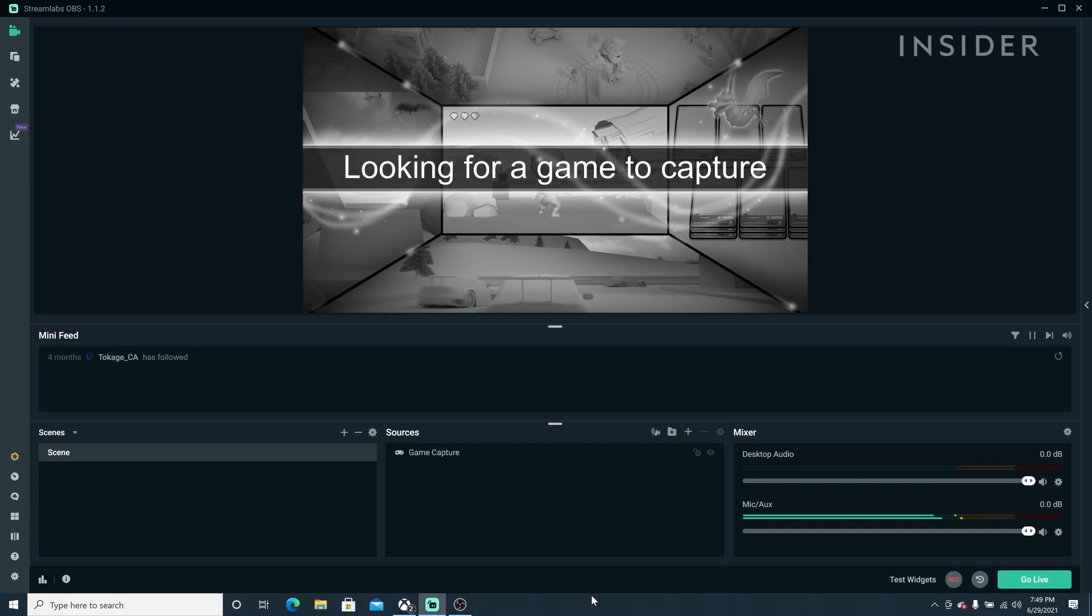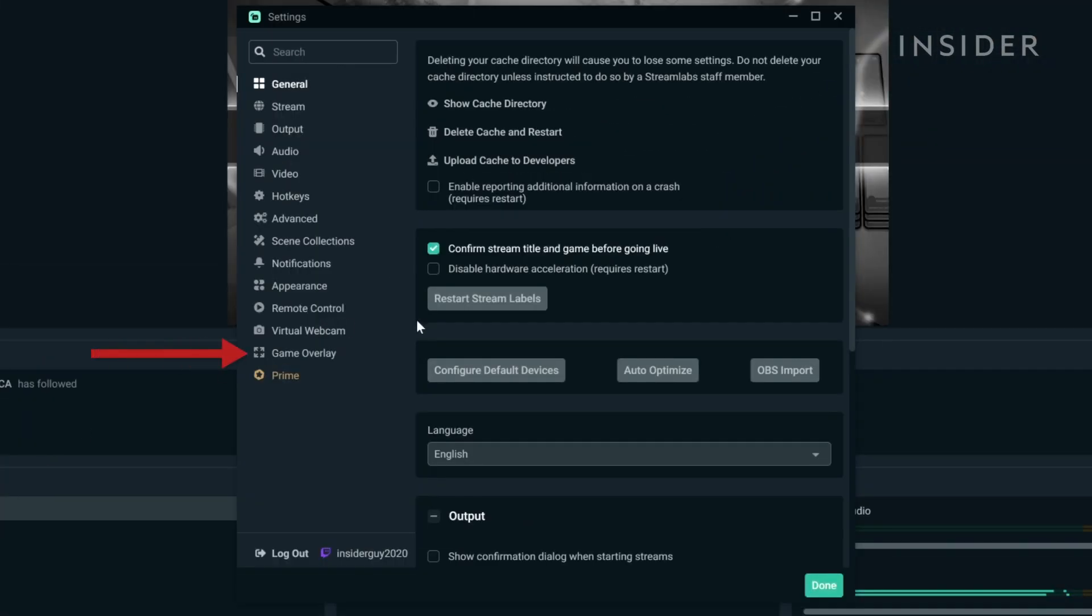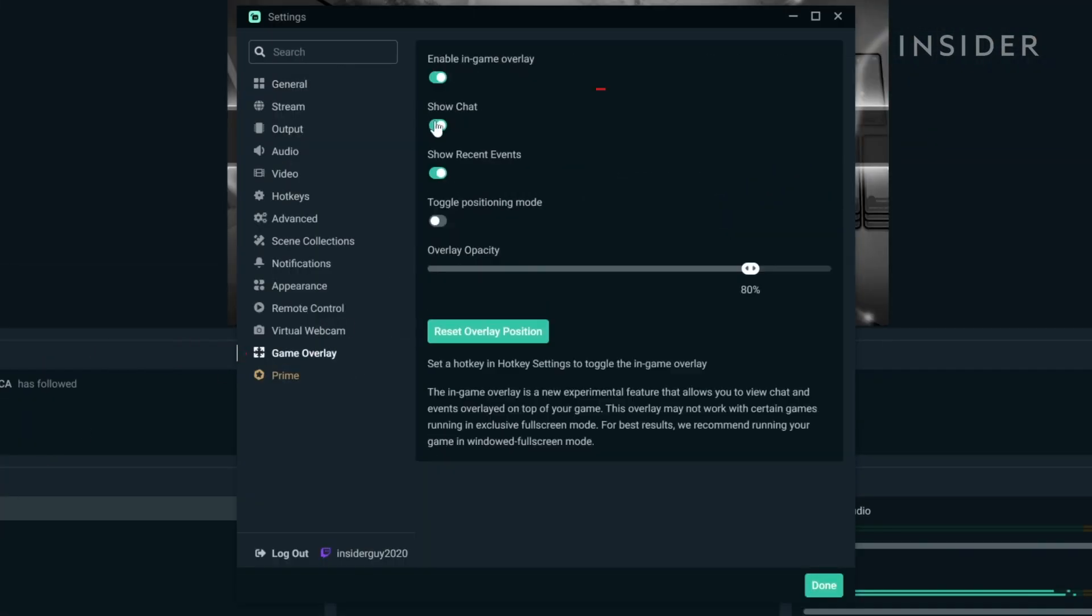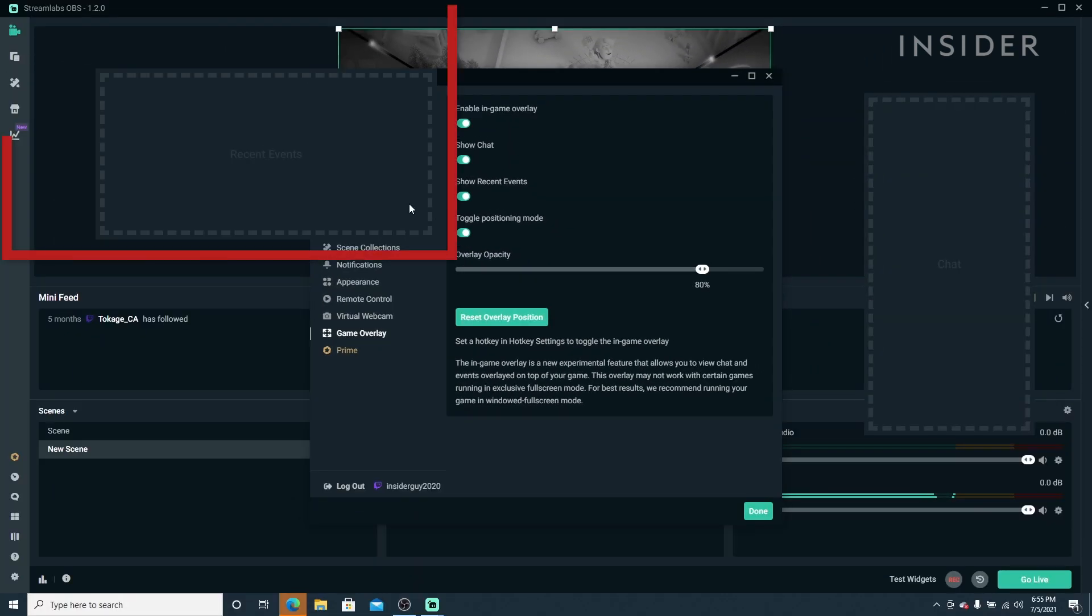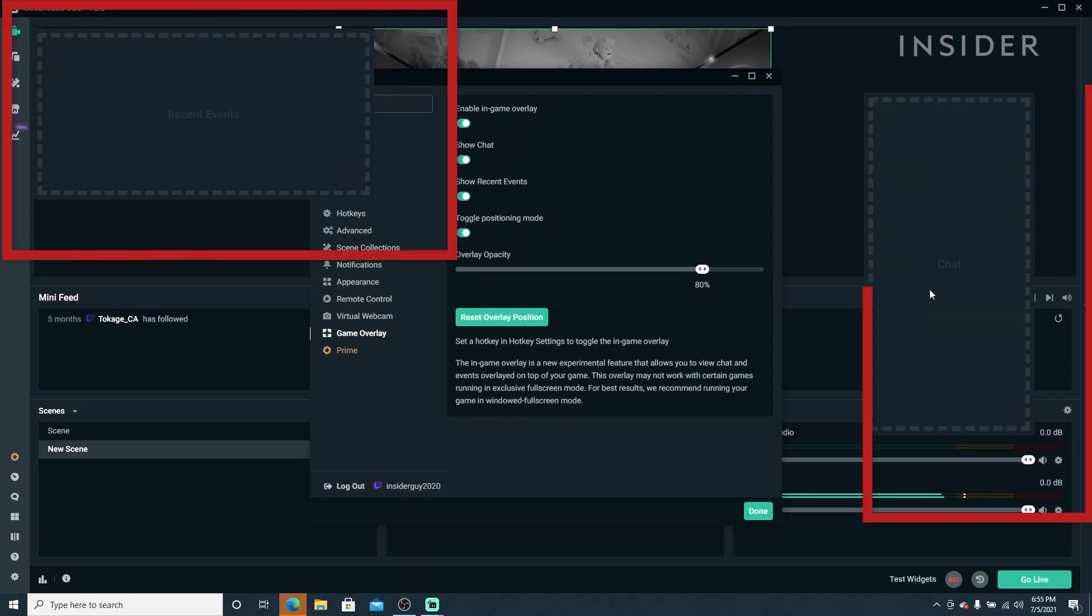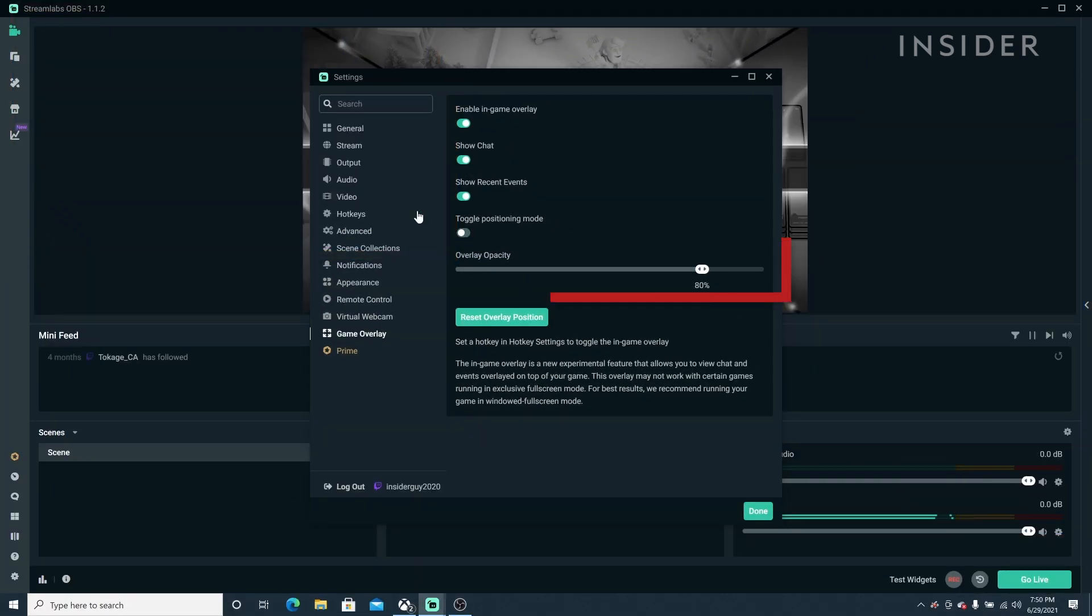Once you're logged into Streamlabs, open your settings, then select Game Overlay. Here you can choose if you want to see the chat or events window in the overlay. Toggle Position Mode allows you to position them to your liking. We will return to Opacity in a moment.